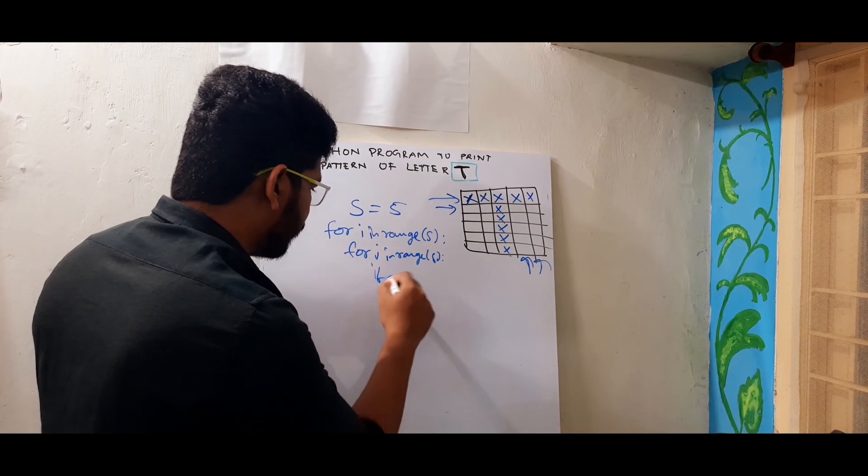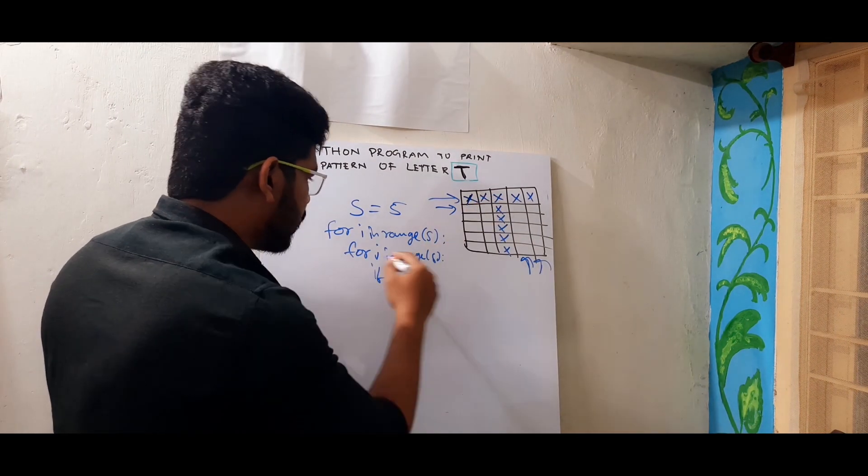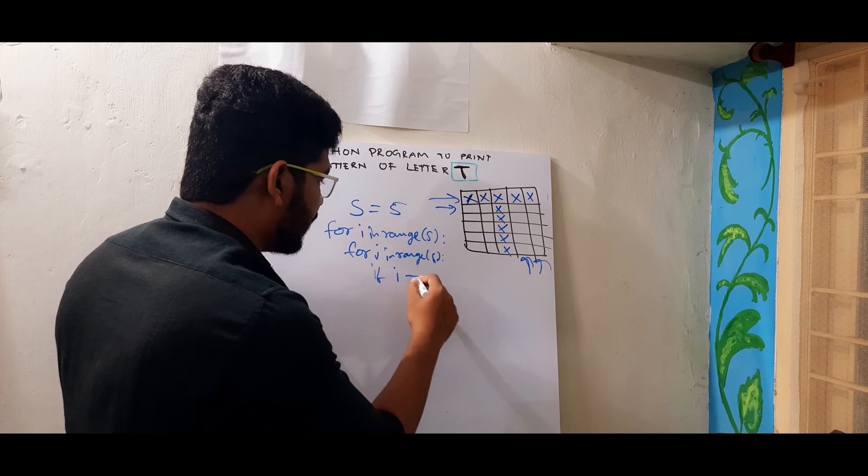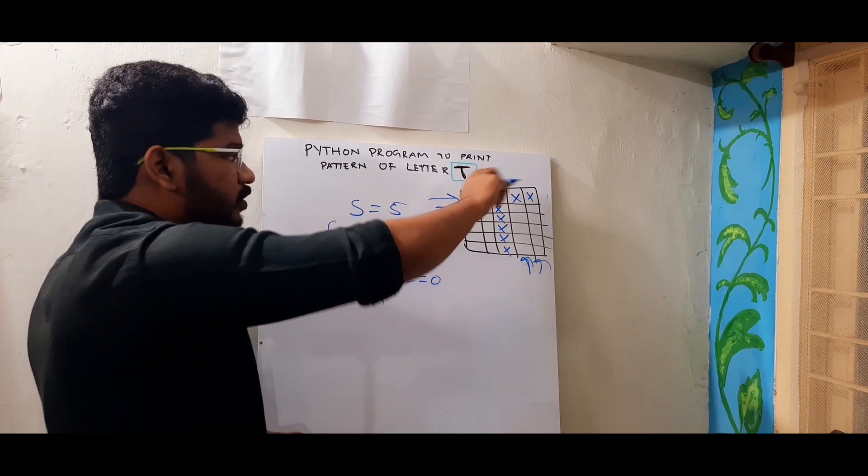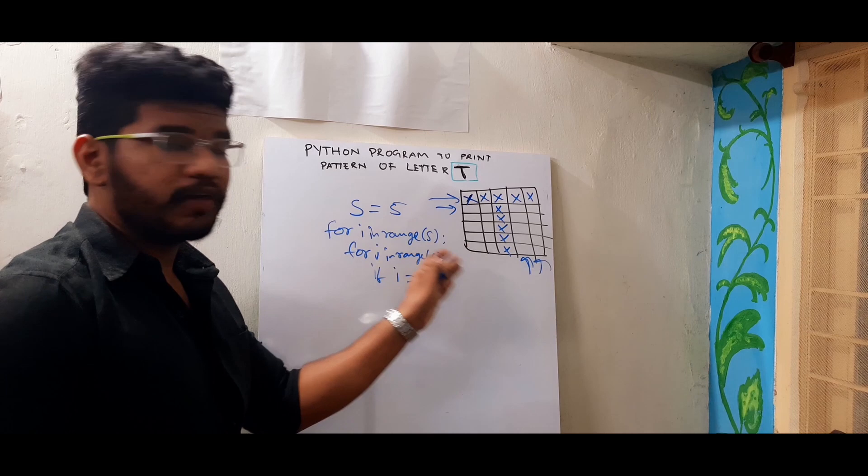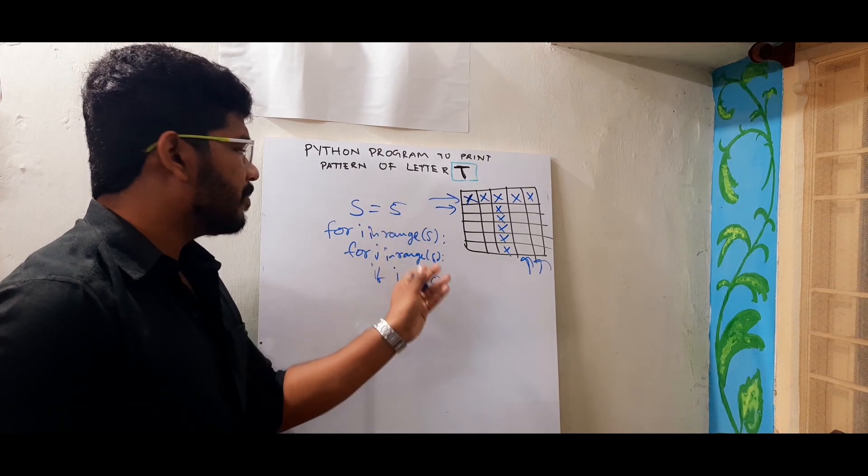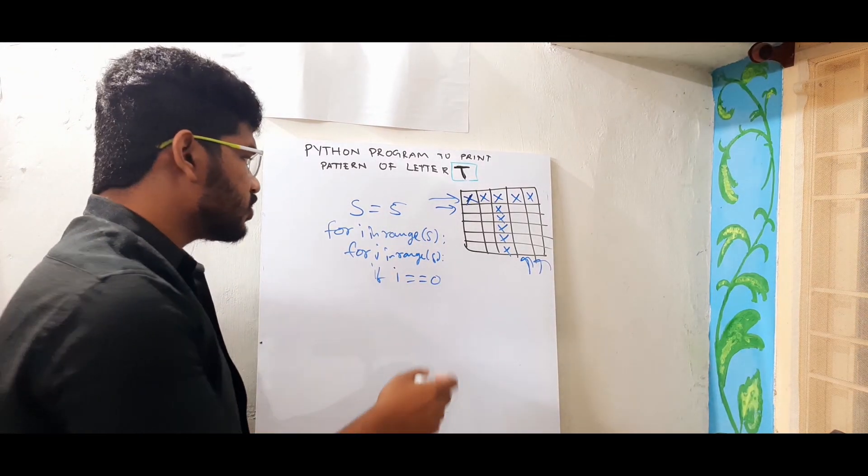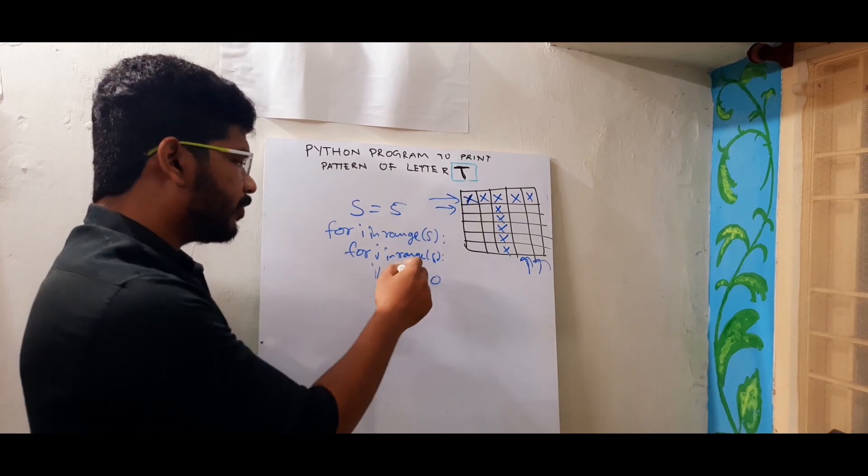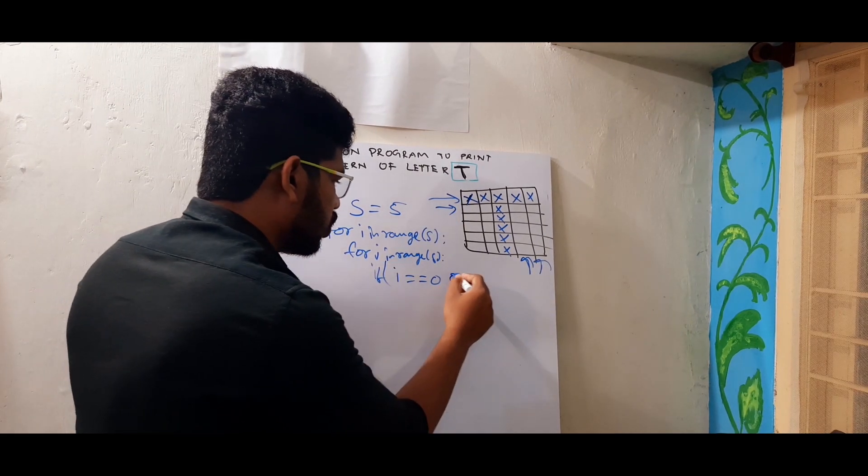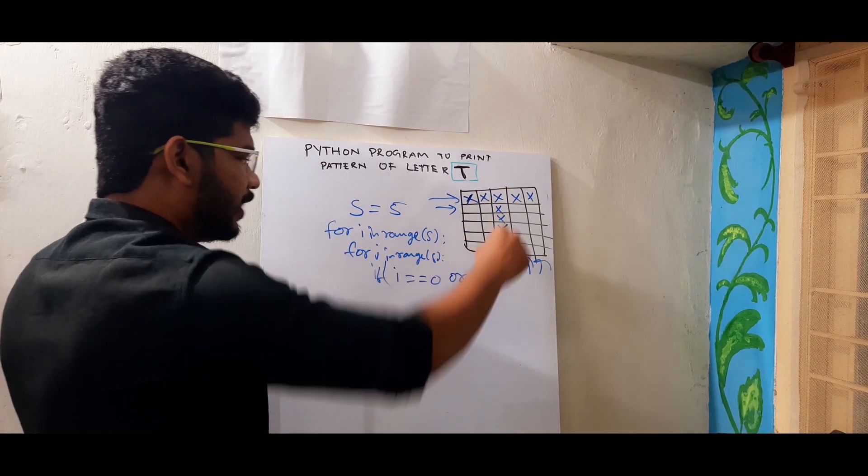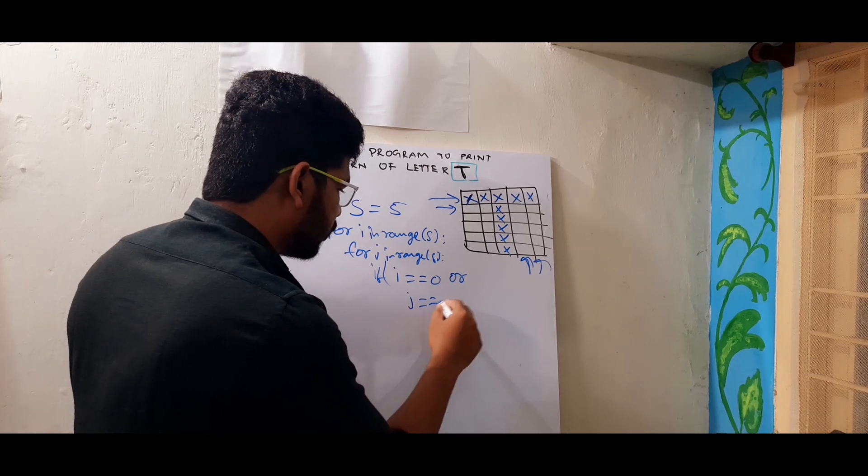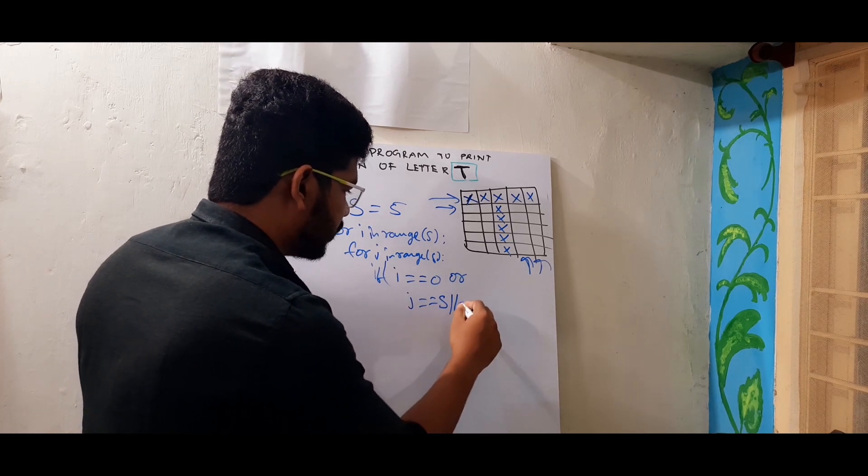So if this is row, row is looping for I. So if I equal to equal to 0 that means it will print the first row as range starts from 0. If I give range of 5 that means 0, 1, 2, 3, 4. So if I want to print the first row I have to give I equal to 0 or I need to print the middle column. So J equal to S by 2.